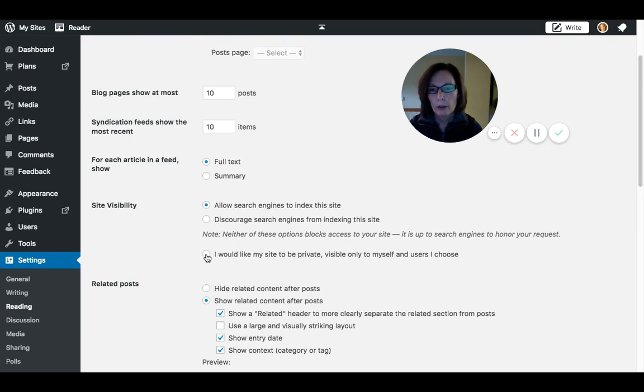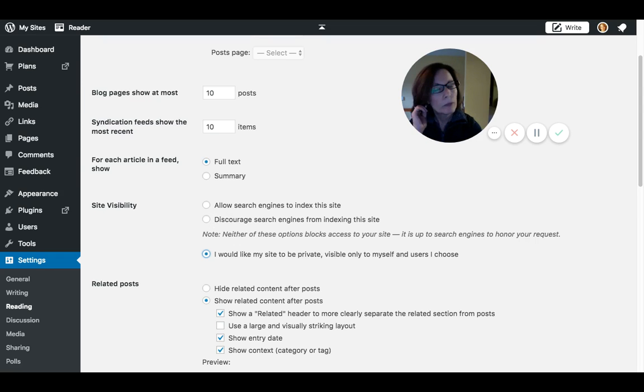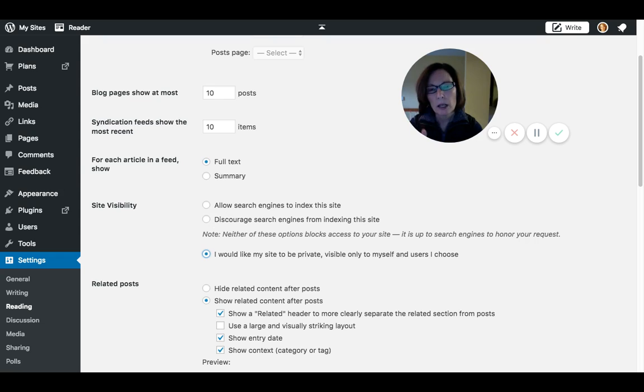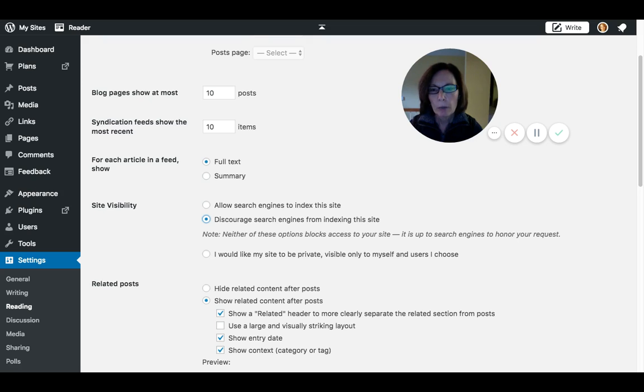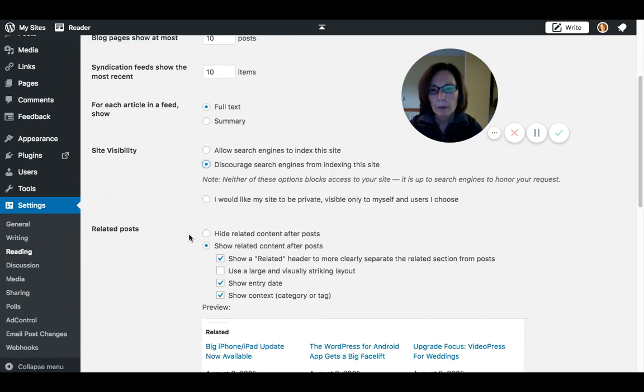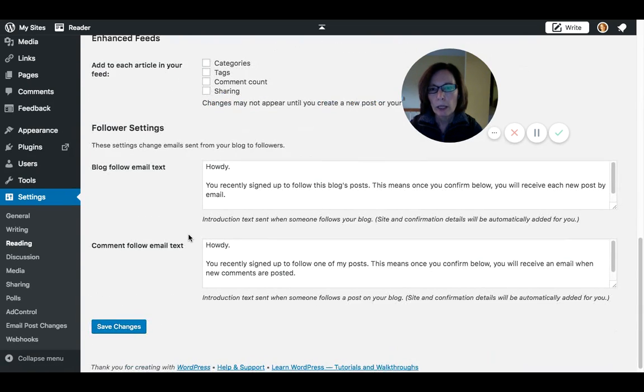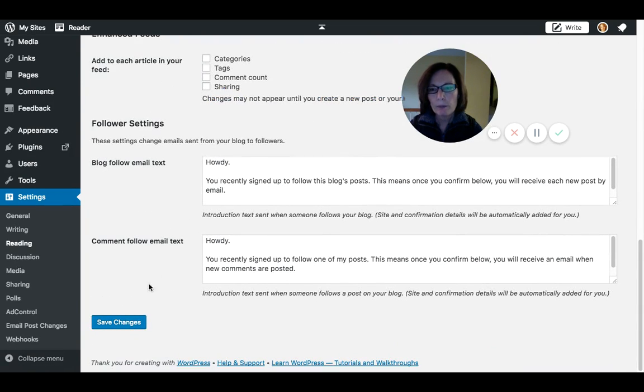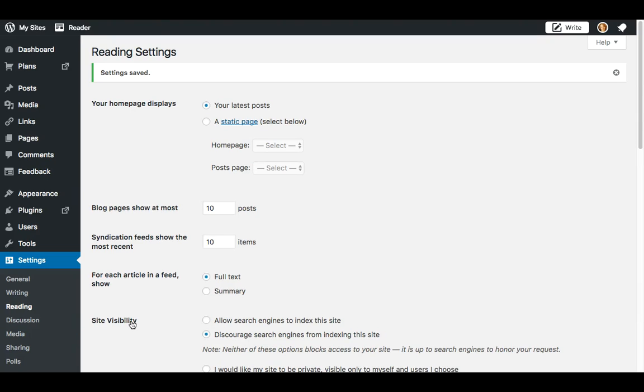Right here, if you need it private, you can tick this one: 'I would like my site to be private, visible only to myself and users I choose.' I'm not going to do that because I don't want to have to log in to test this. But the other thing you can do is discourage search engines from indexing this site, so you can still get to it pretty easily but your pages aren't going to be out there in Google. Once you tick that box, go ahead and scroll down and click Save Changes. That's your privacy.